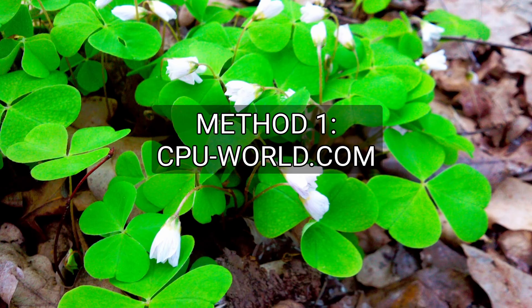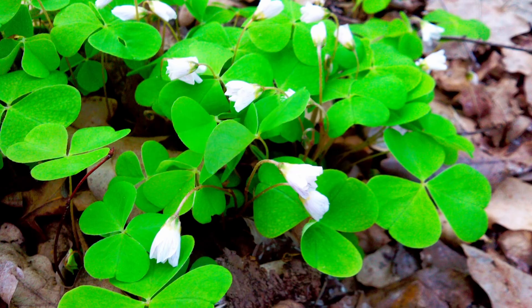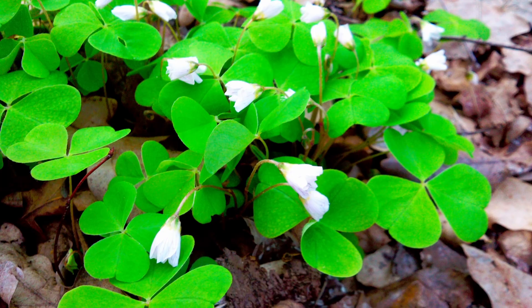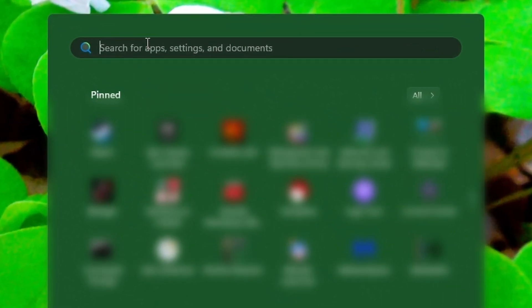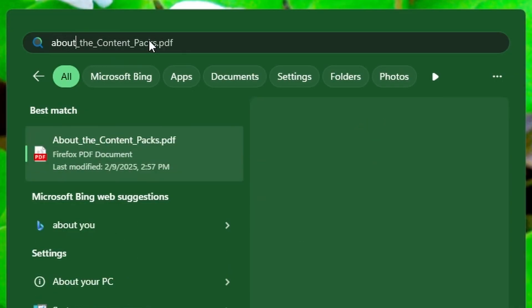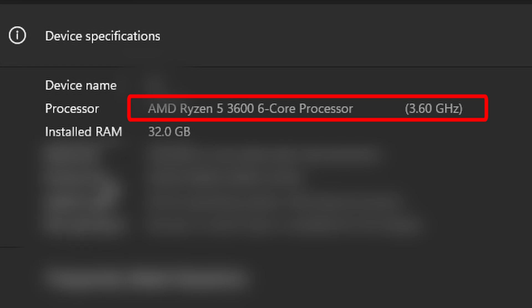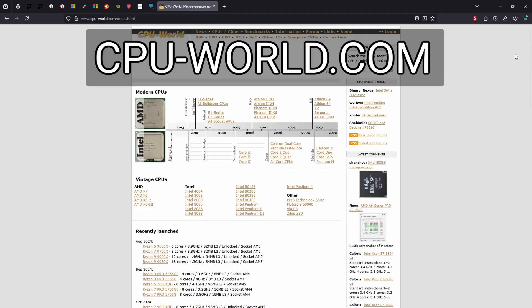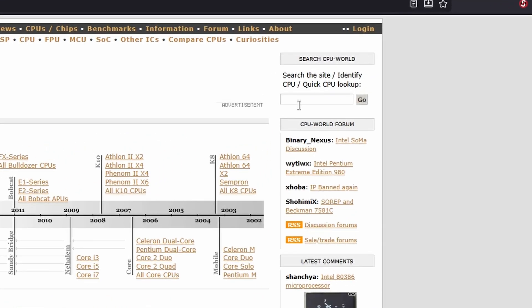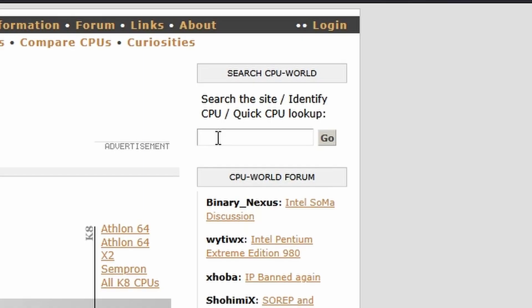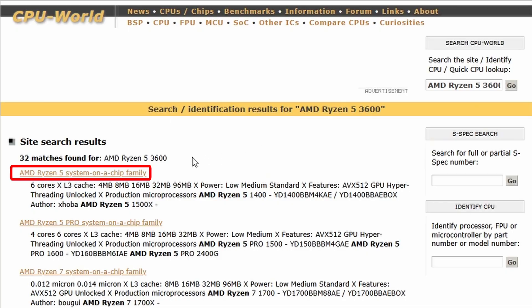With this method first, we will have to know what processor we have. Assuming that you have an earlier version of Windows already installed on your device, go to the search box either in the taskbar or in the Start menu, and type 'about' in the search field, then click 'About your PC'. I have a Ryzen 5 3600, and I copy the name of it without the number of cores in the name. Then I go to CPU-world.com in my browser, and on the upper right corner of the site I see a search field. I paste in the name of my CPU and press Enter.